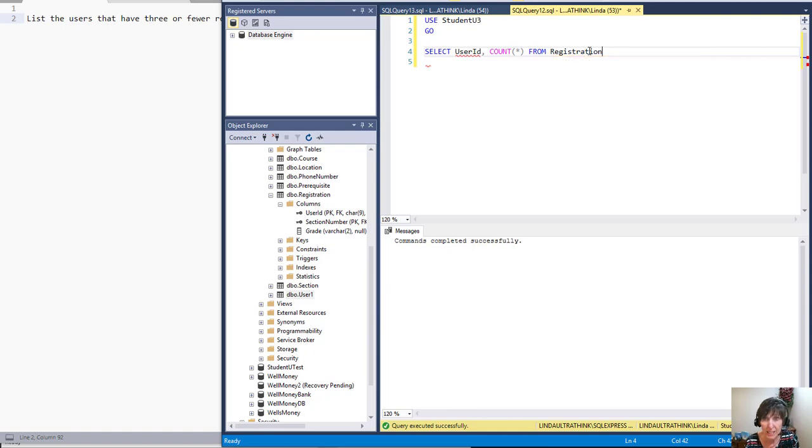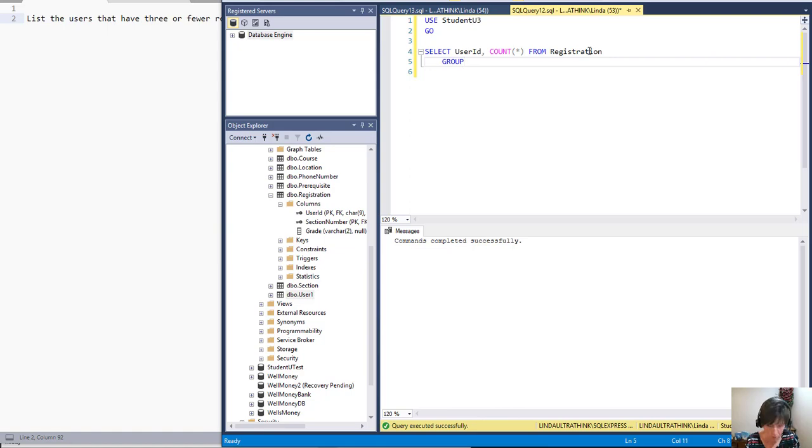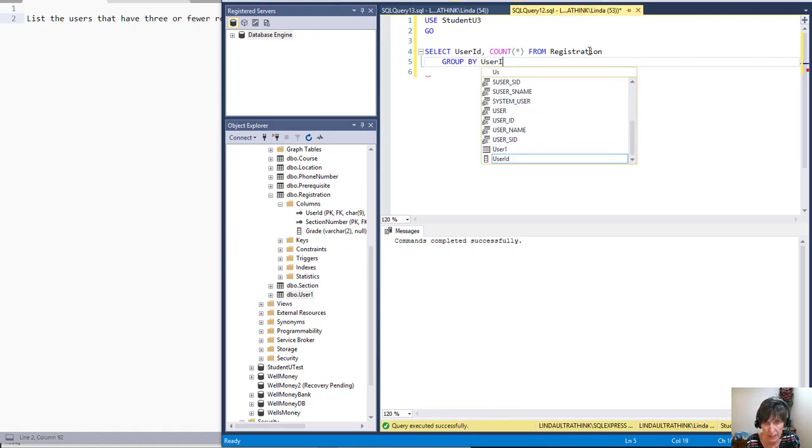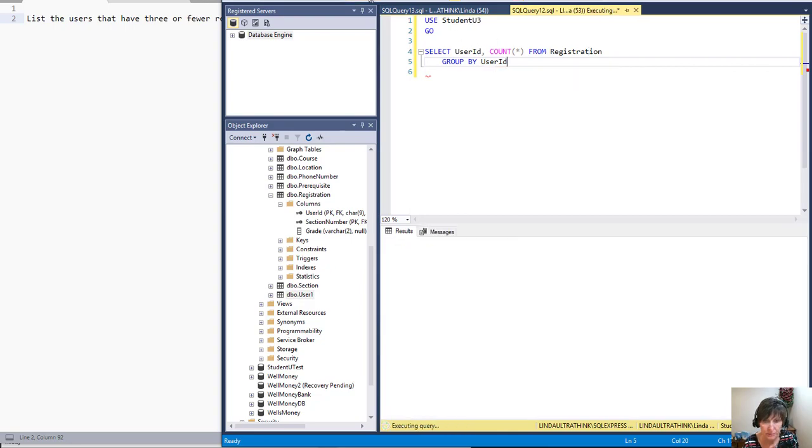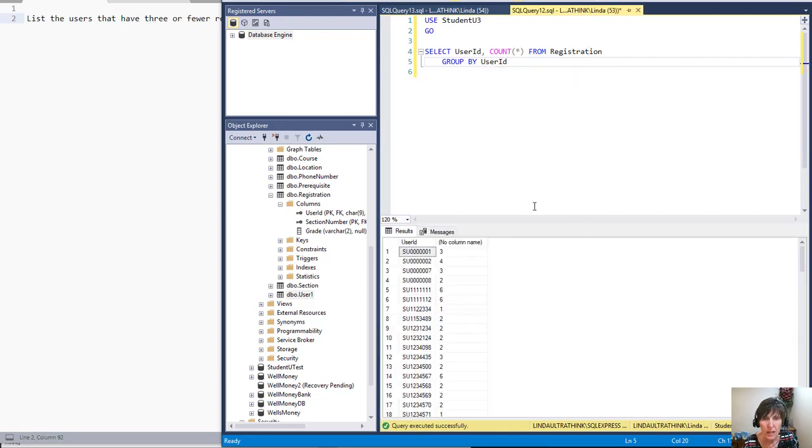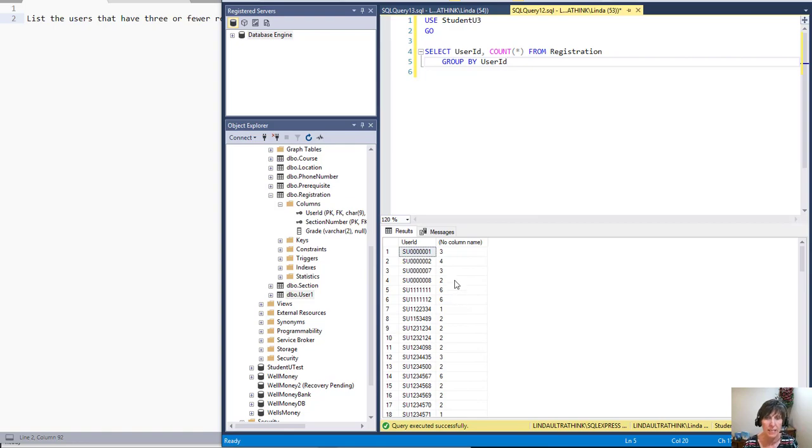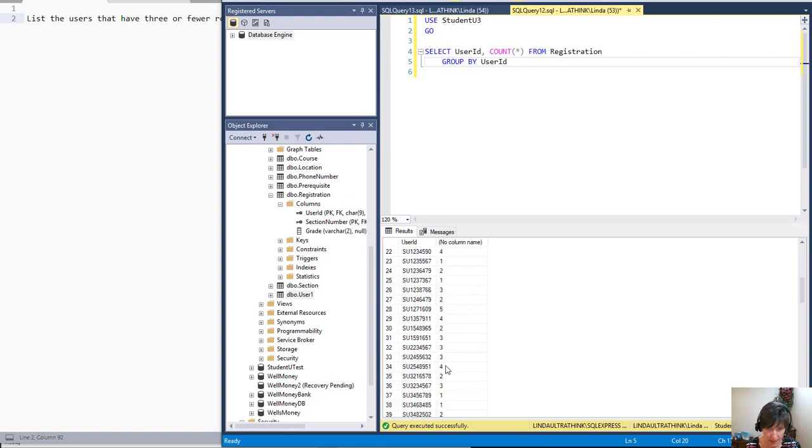And to get a count, we have to group by, so we're going to group by that same column that we got, which is the user ID. So if we just run this, we get a list of all of the user IDs and the registrations that they have, the count of how many registrations they have.